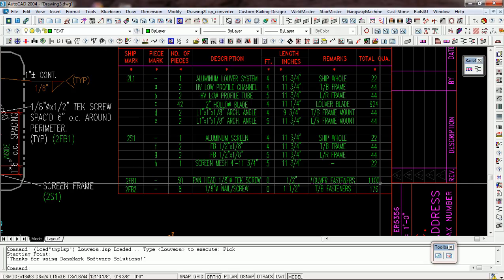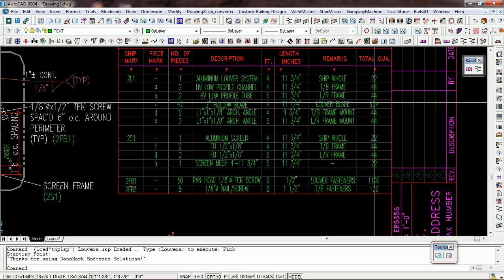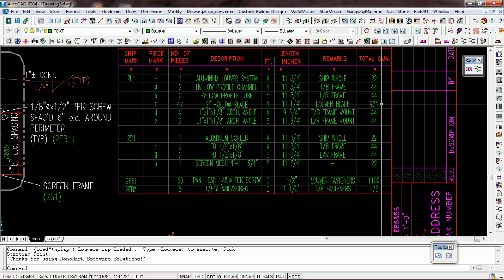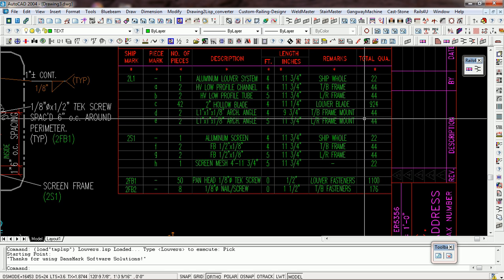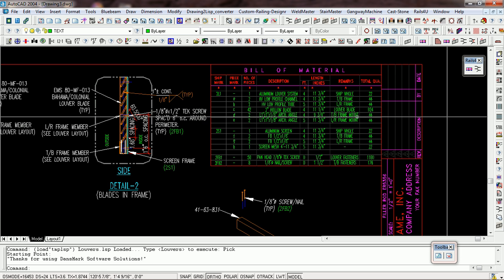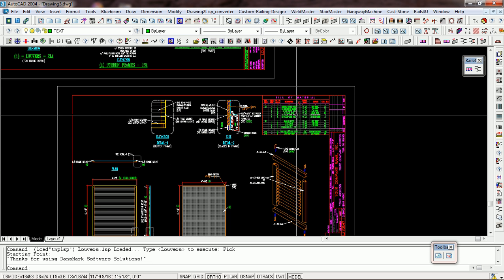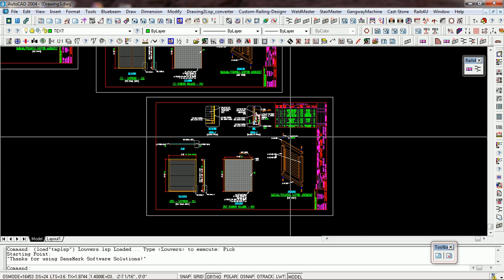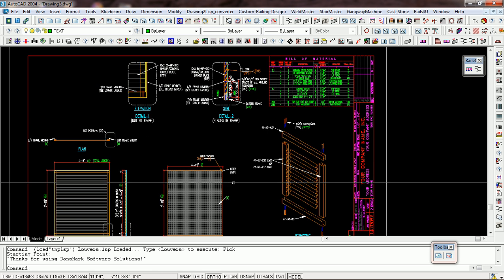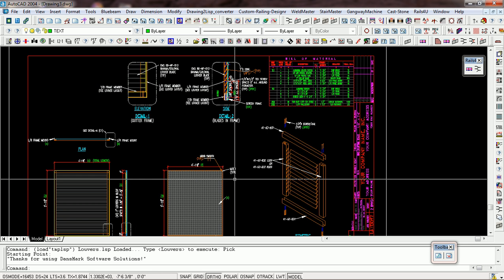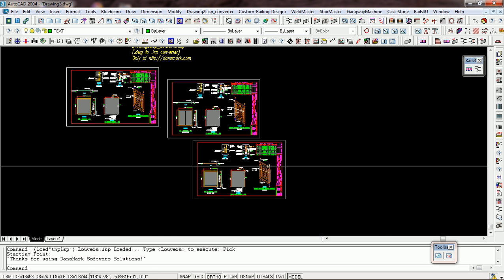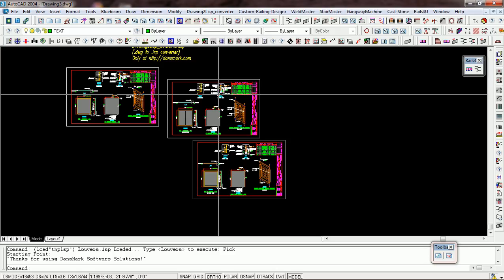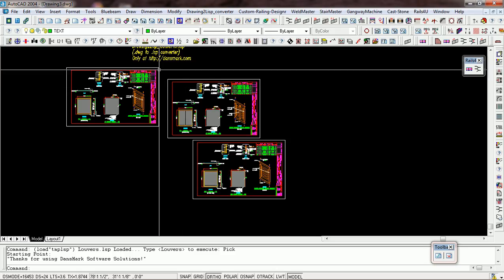And now we have 22 times 50 is 1100 parts, 22 times 42 is 924 parts. So it gives you a good accurate drawing that you can put in the shop. And quickly once your people in the shop associate themselves with this drawing, they can spit these out based on these numbers very, very quickly.